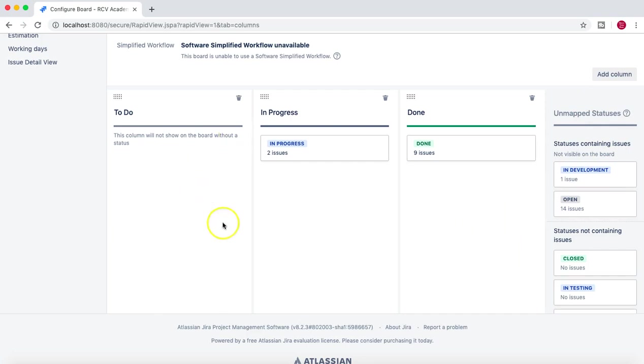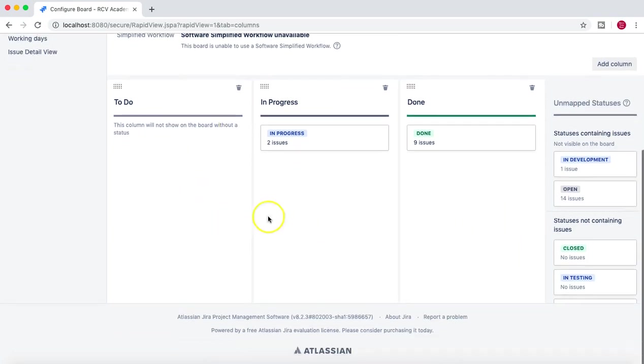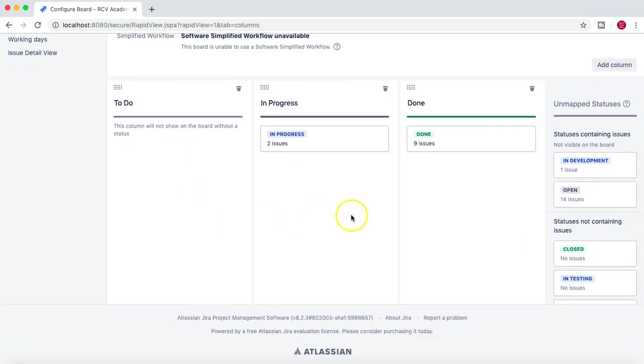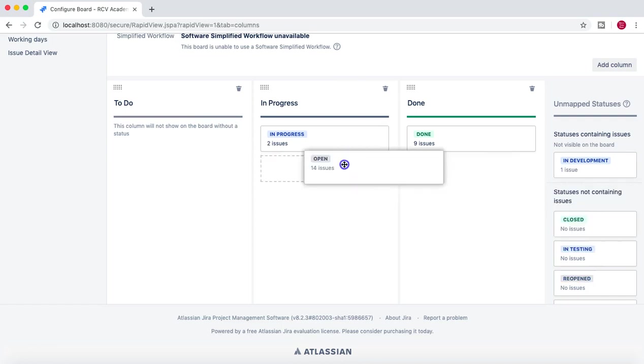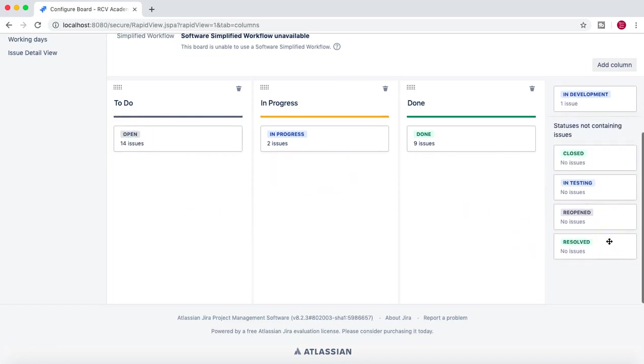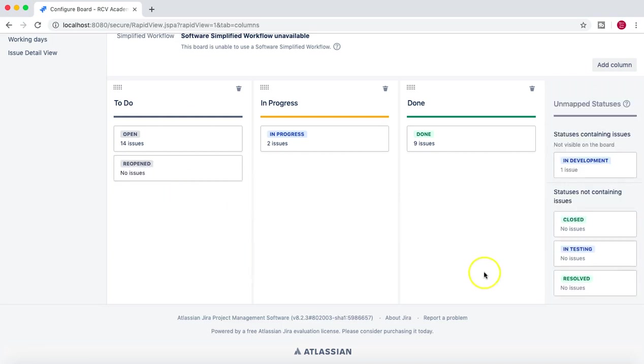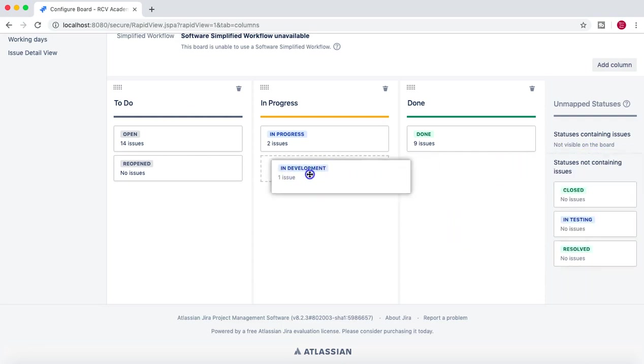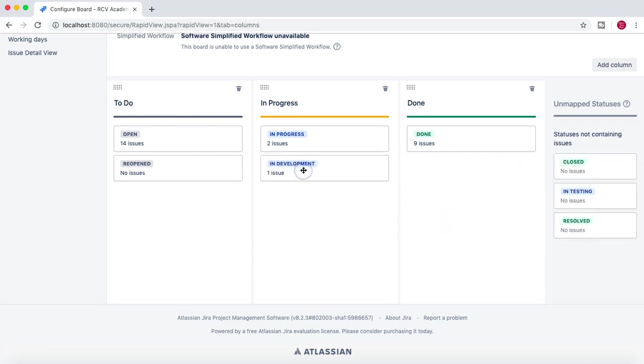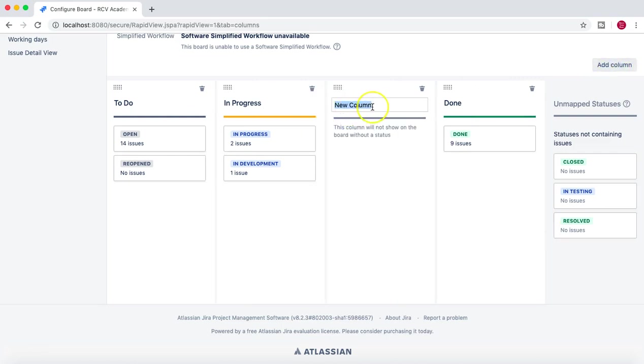So To Do is something which can be mapped with Open as well. Then In Development can be In Progress, and ideally we should be having a column for In Testing because that does make sense to have a separate column for In Testing.